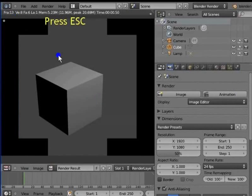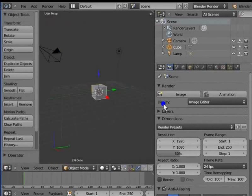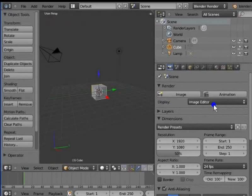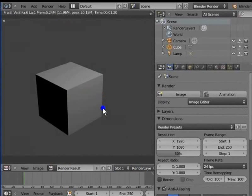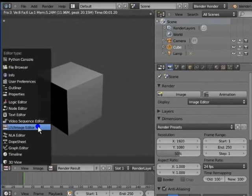Go to Display in the render panel. Display helps us choose how to view the render progress on the screen. By default, the display is in image editor mode. Press F12 to render the active camera view. The render display appears as the UV image editor — the 3D view changes to the UV image editor every time we render the active camera view.